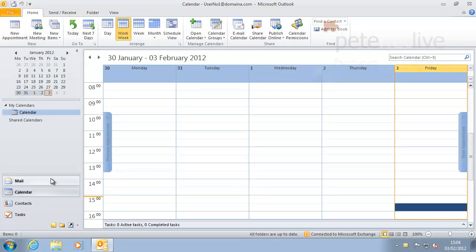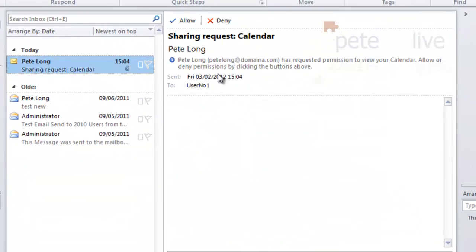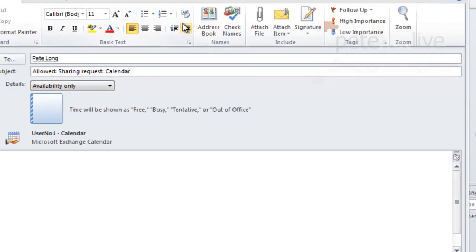OK, if we look at user one's inbox now, you'll see there's an email from me requesting access, and you can choose whether to allow or deny.